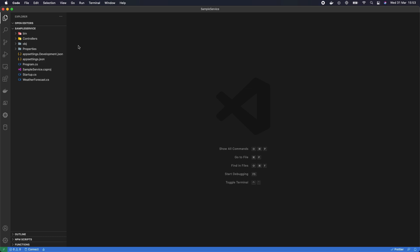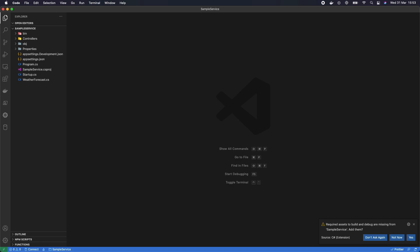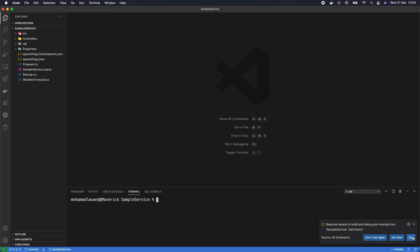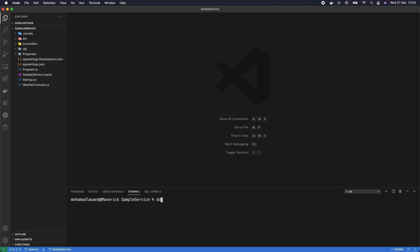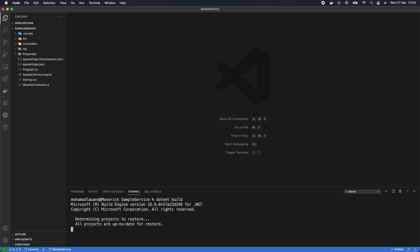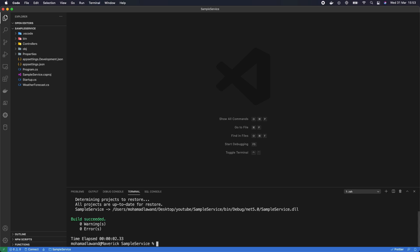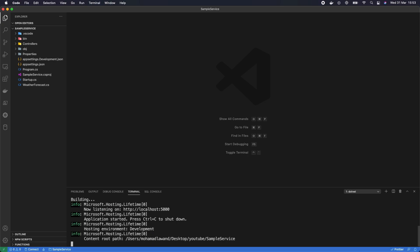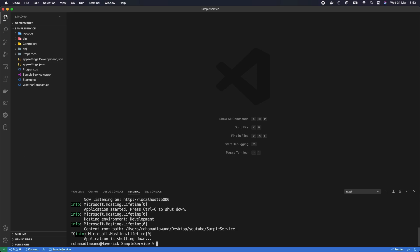Now we have our code editor open. The first thing we're going to do is open the terminal and build the application. We go to View and select Terminal. From here we write dotnet build to make sure the application is building successfully — perfect. The second command is dotnet run to make sure it's running — we can see it's running on port 5000. Now let's stop this.